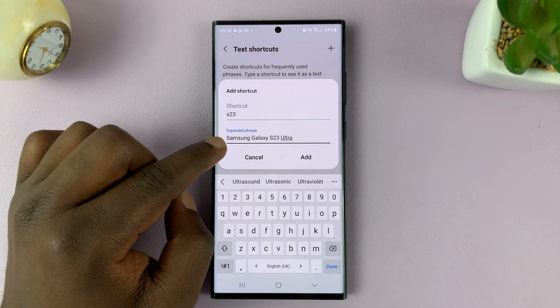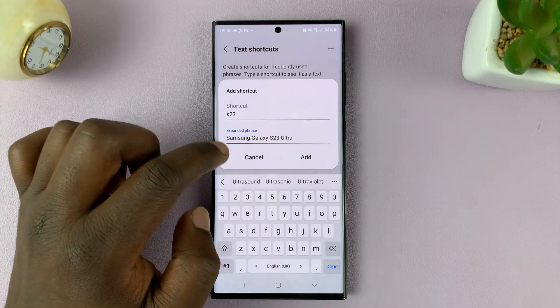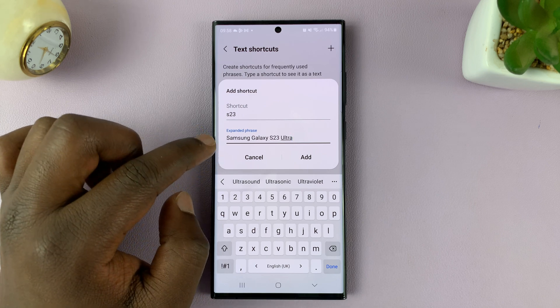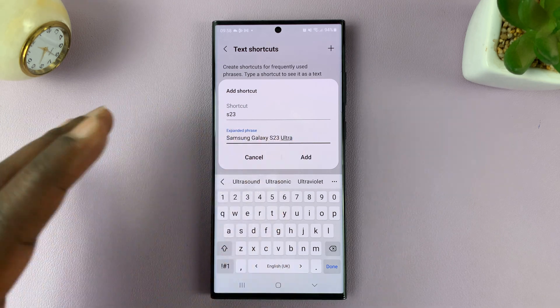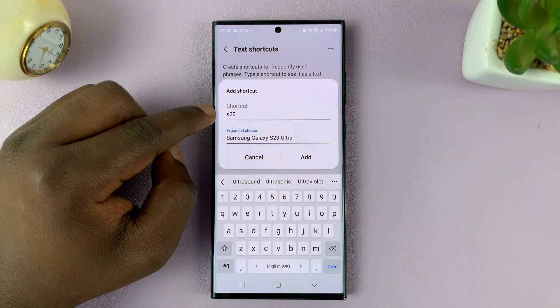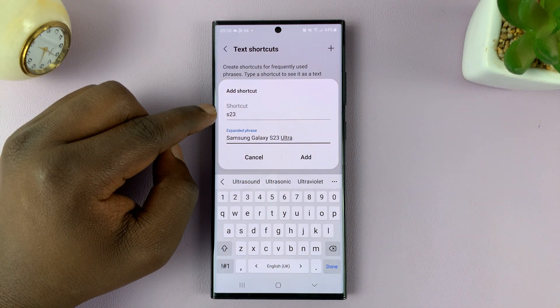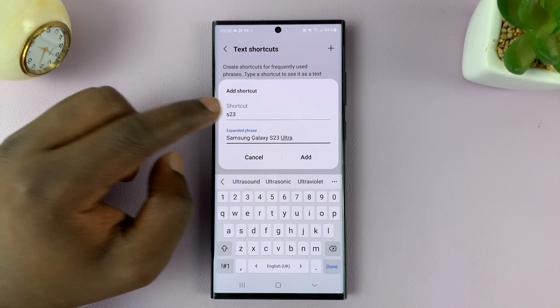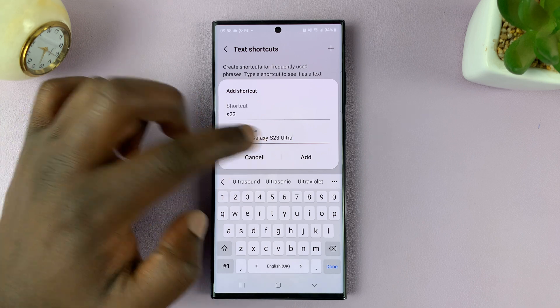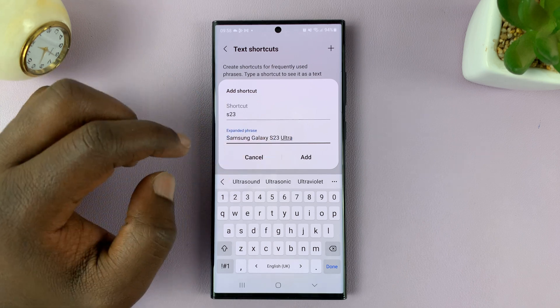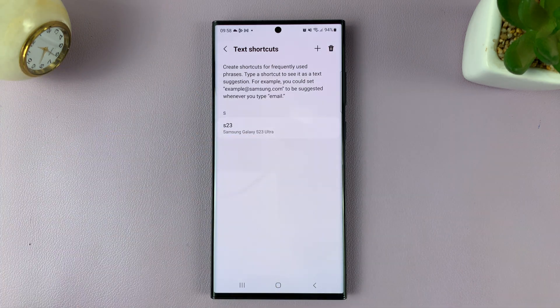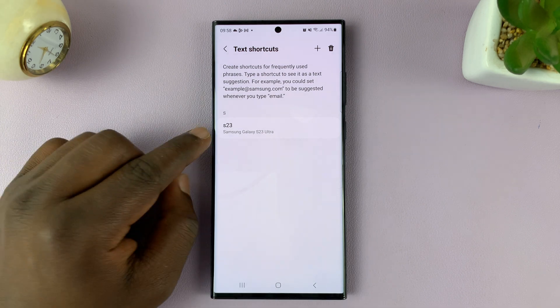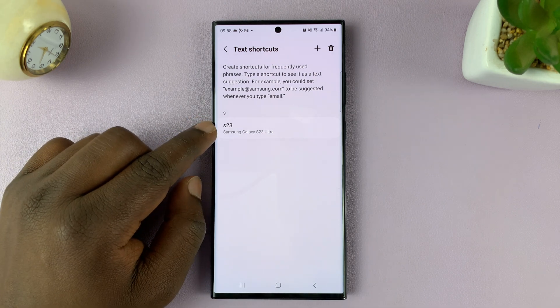Let's assume I want to be typing this often, but I don't want to keep typing the whole thing all over again. So all I'll need to do is type 'S23' and it's going to add that for me. So let's tap on add. That's our new shortcut.